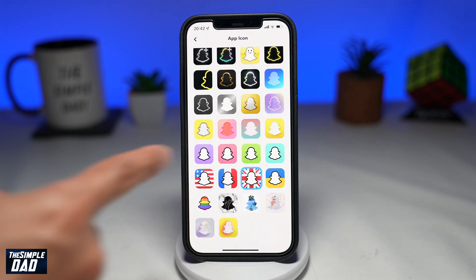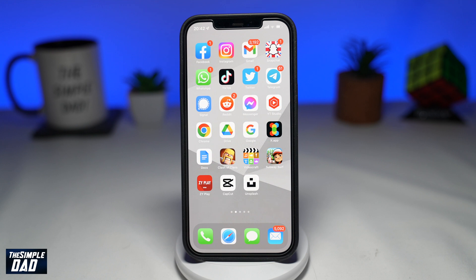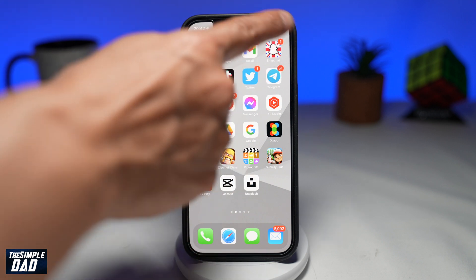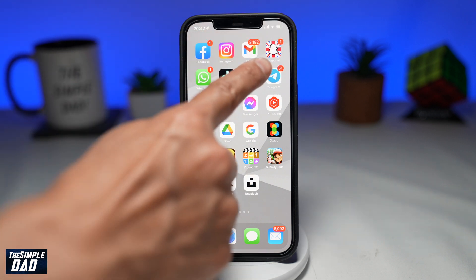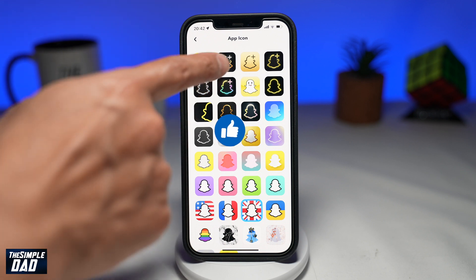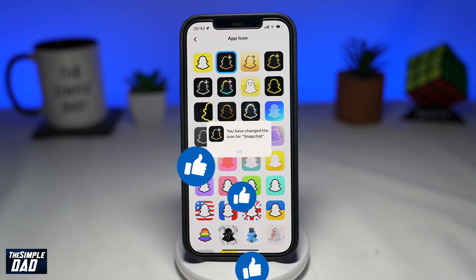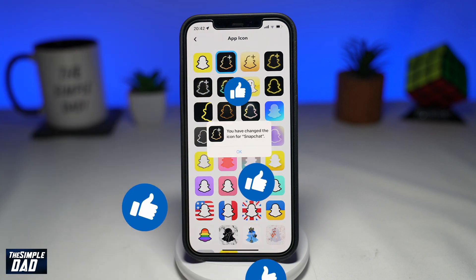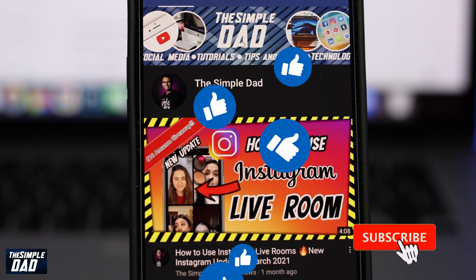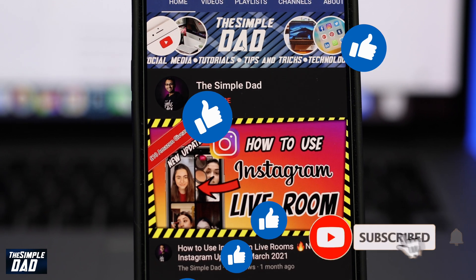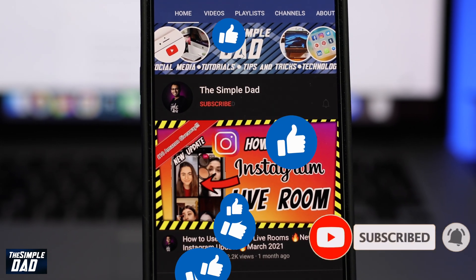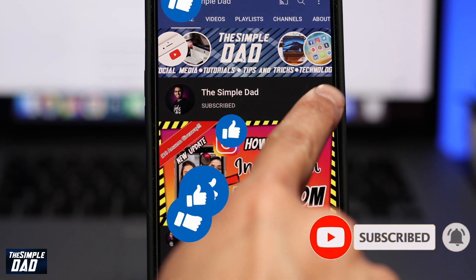And that is how to change your Snapchat app icon on your iPhone. If this video gave you any value, then please subscribe to see more videos like this. If you have any other questions, then please do let me know in the comment section down below. Thanks for watching and see you in the next one.